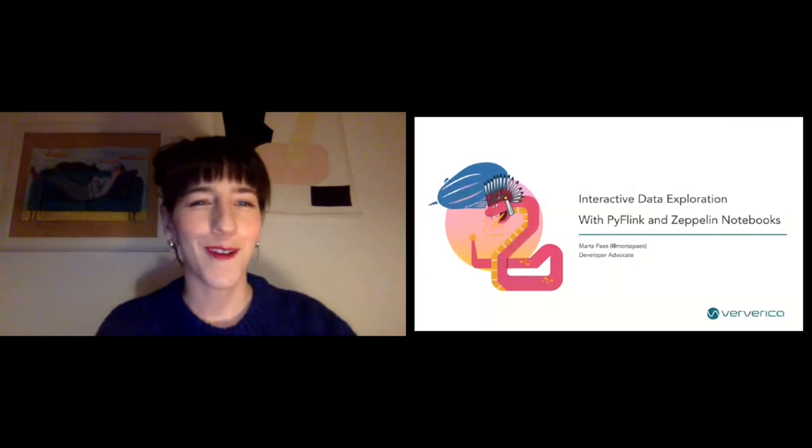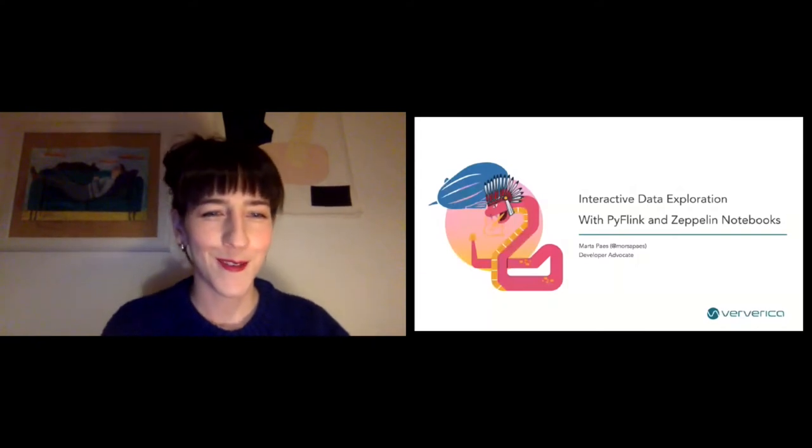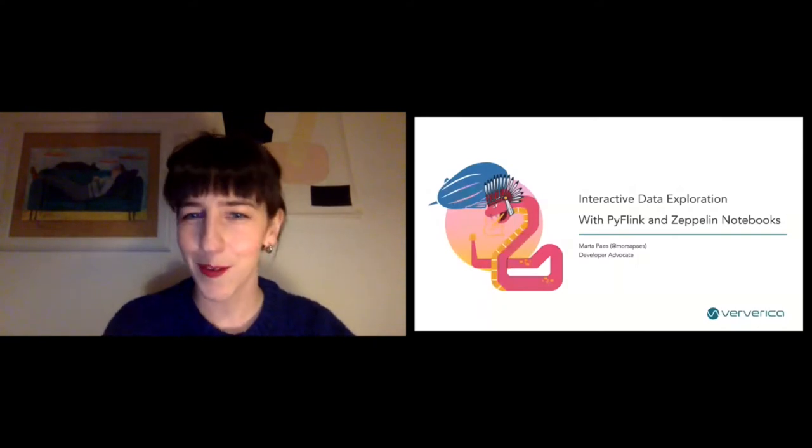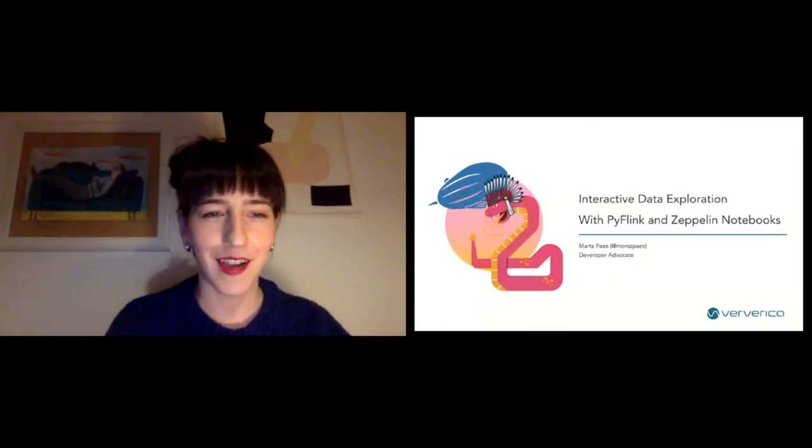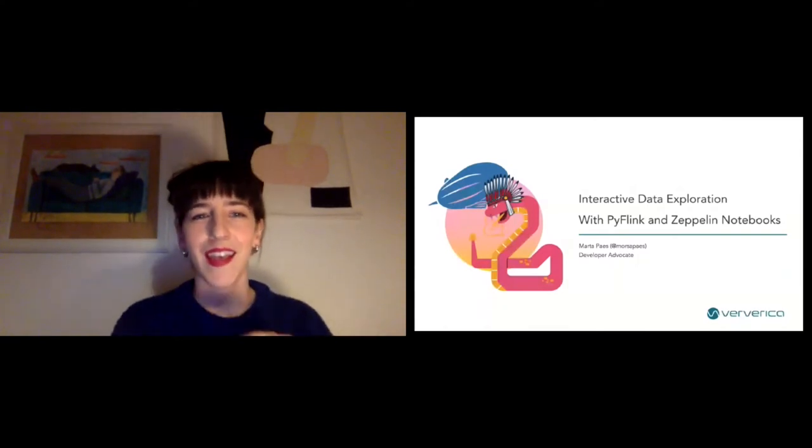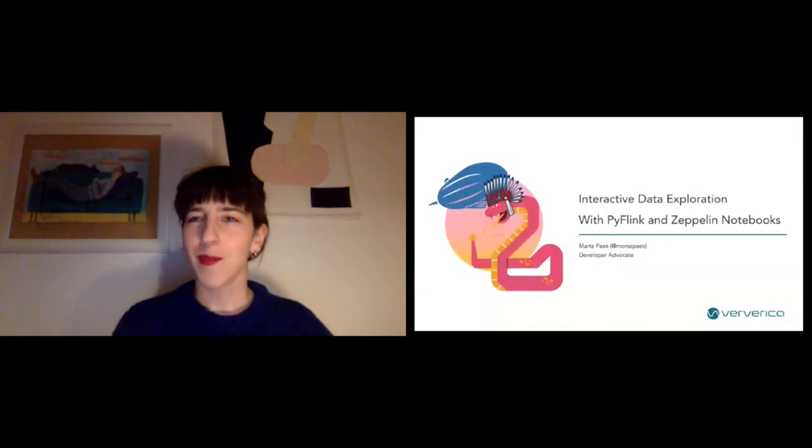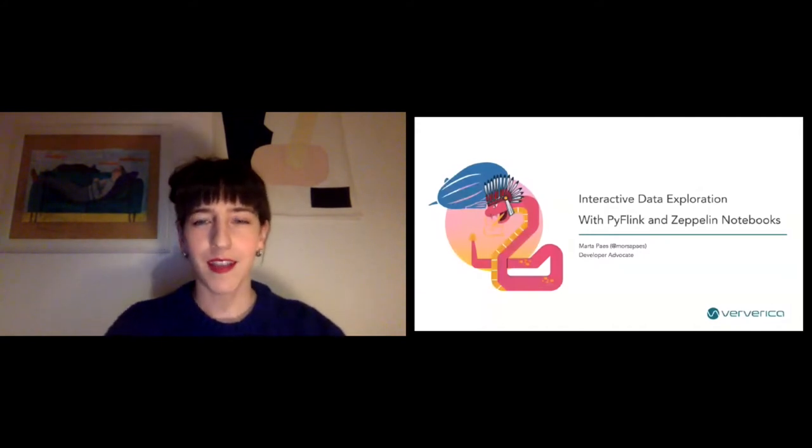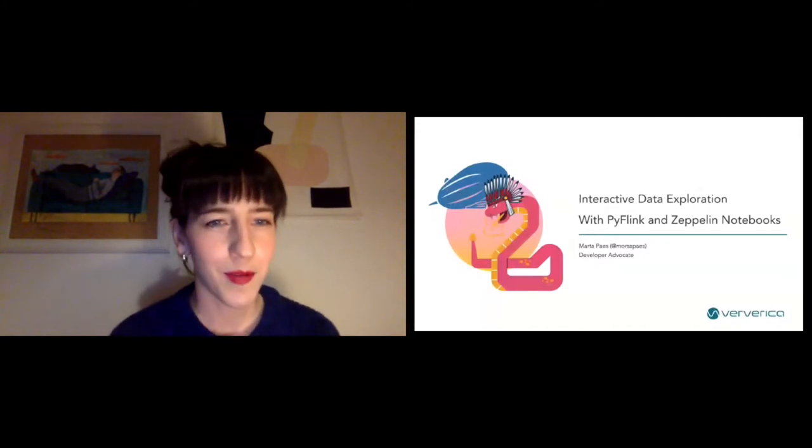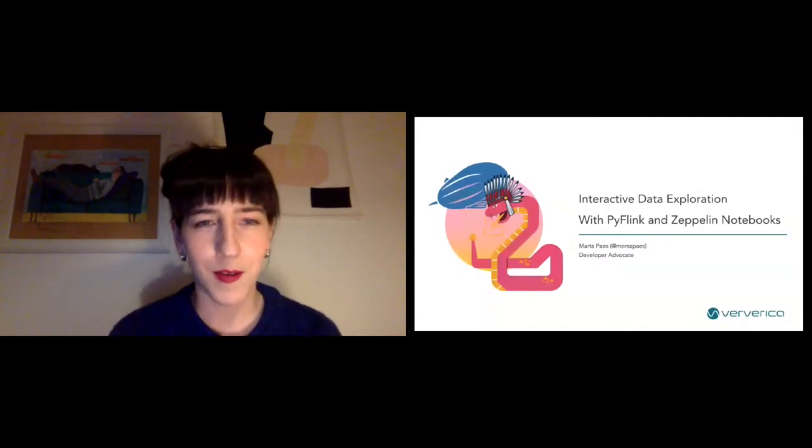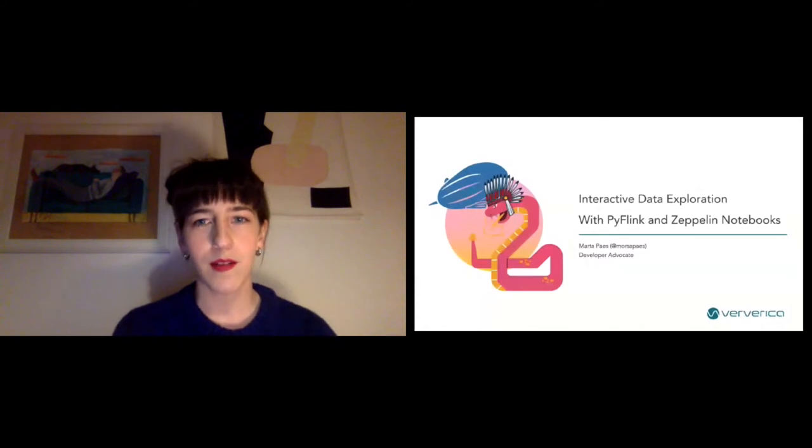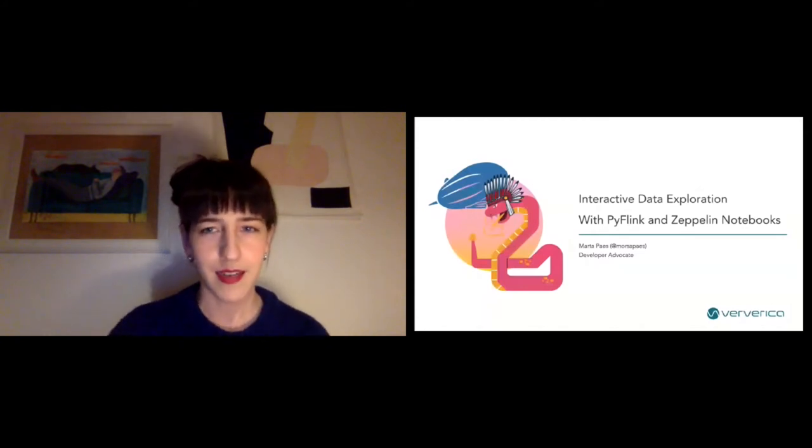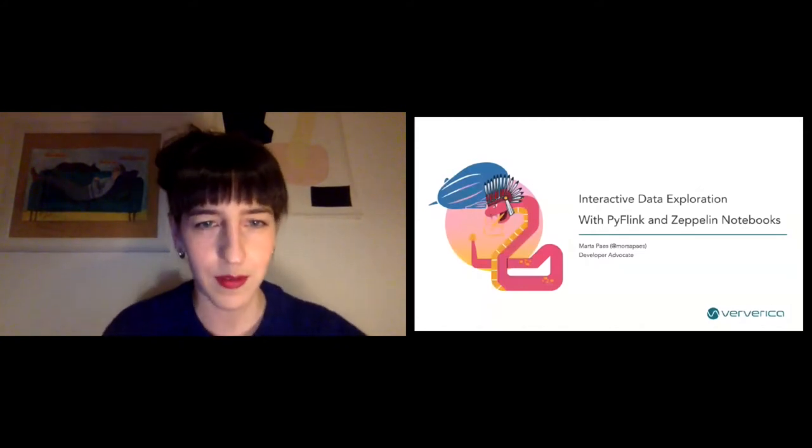Okay, hi everyone. Welcome to this session. Thank you so much for taking the time. My name is Marta, I'm a developer advocate and today I will be talking to you a little bit about interactive data exploration with PyFlink and Zeppelin notebooks.